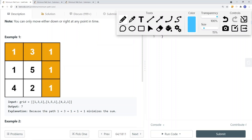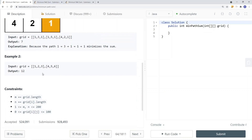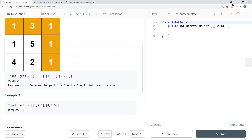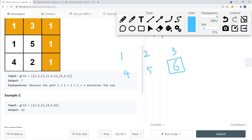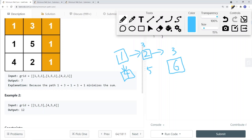We also have another example: 1, 2, 3, 4, 5, 6. If I draw this out — 1, 2, 3 on top and 4, 5, 6 on the bottom — starting from the top left, I have two decisions: either go right or go down. If I go right, I have 1 plus 2, which is a total of 3.